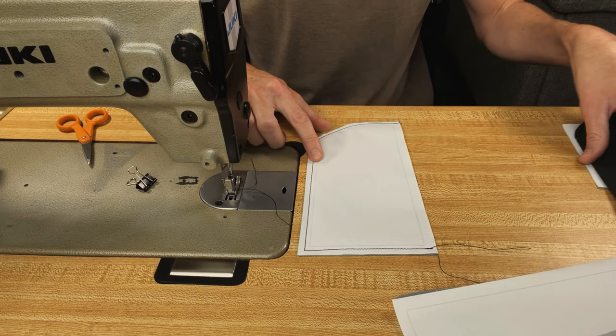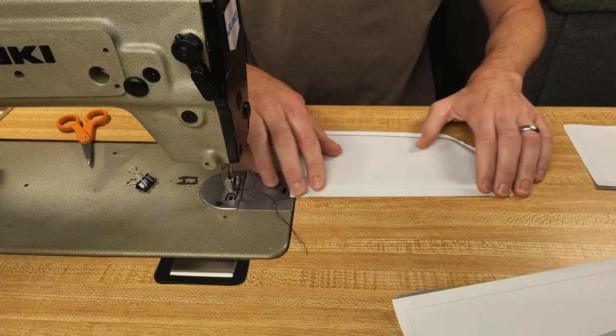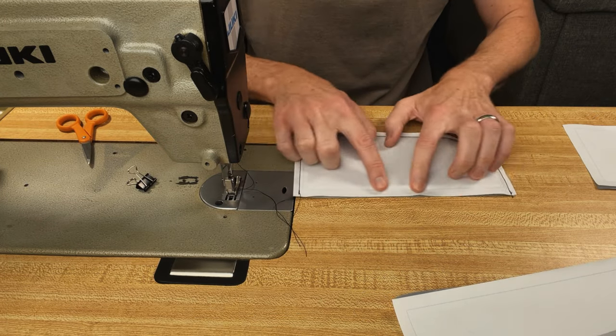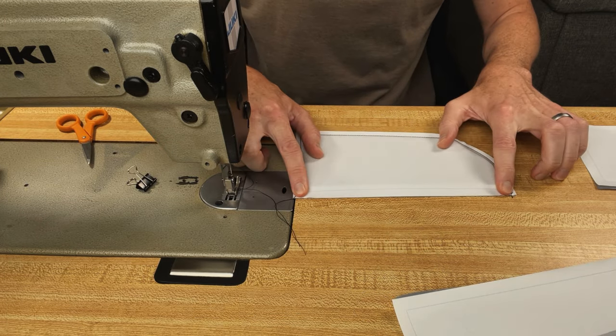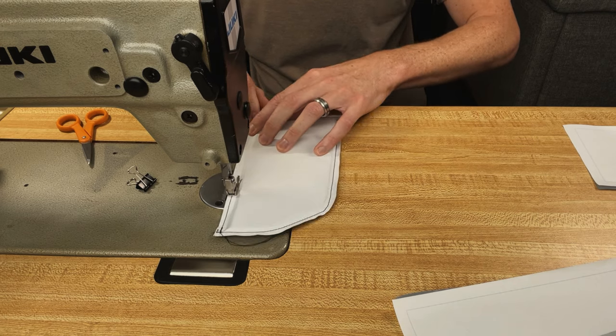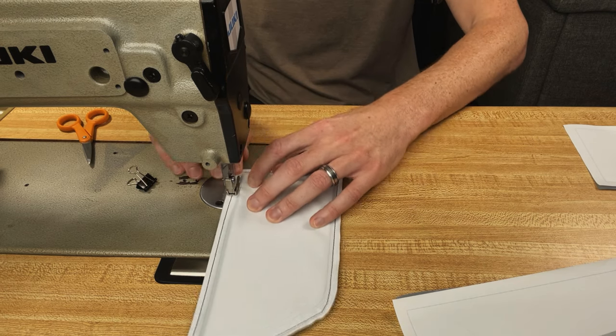With my three sides basted, I'm going to insert the foam, and then I'll baste stitch closed this last side, and again, a quarter inch seam allowance.